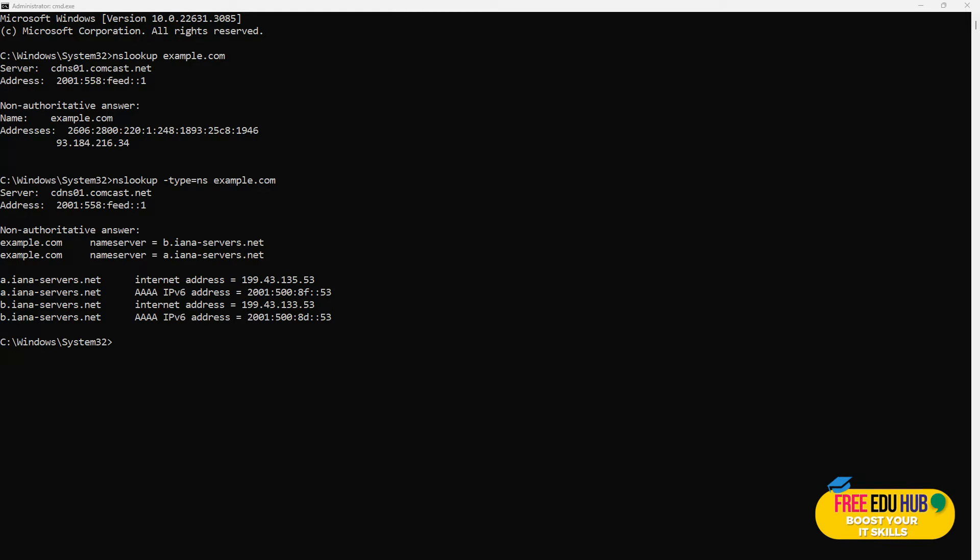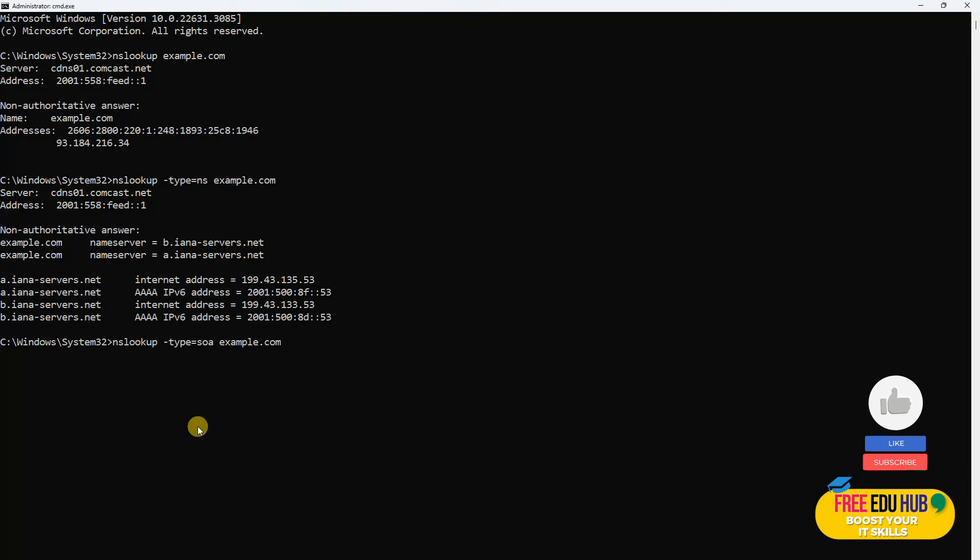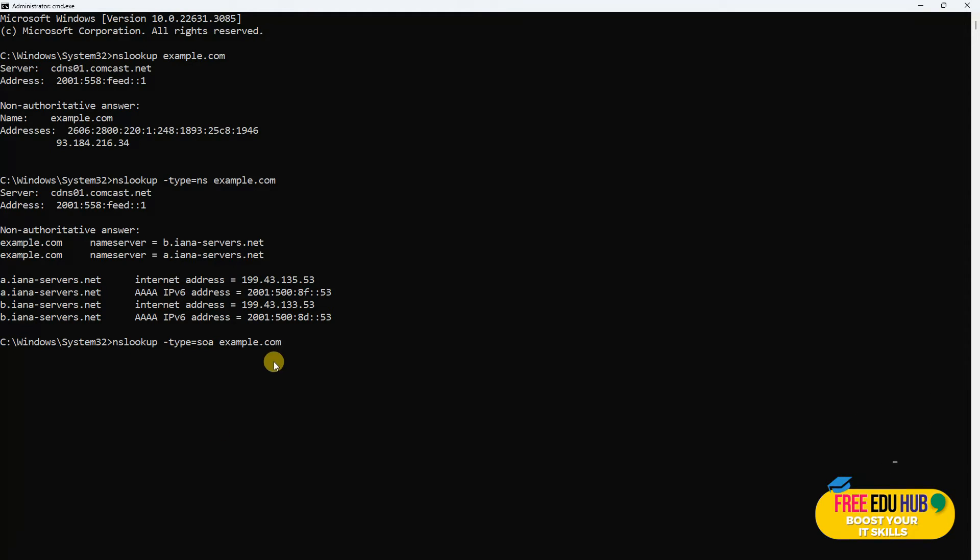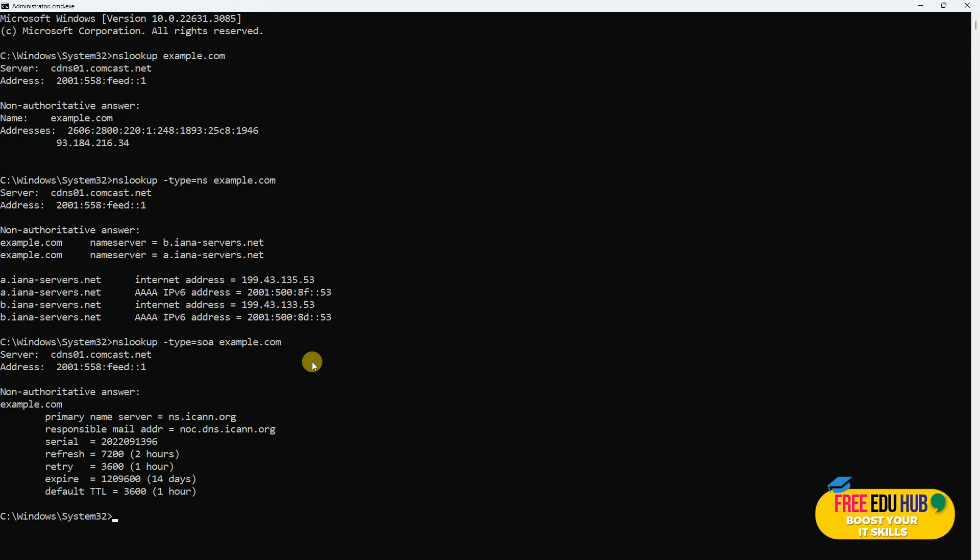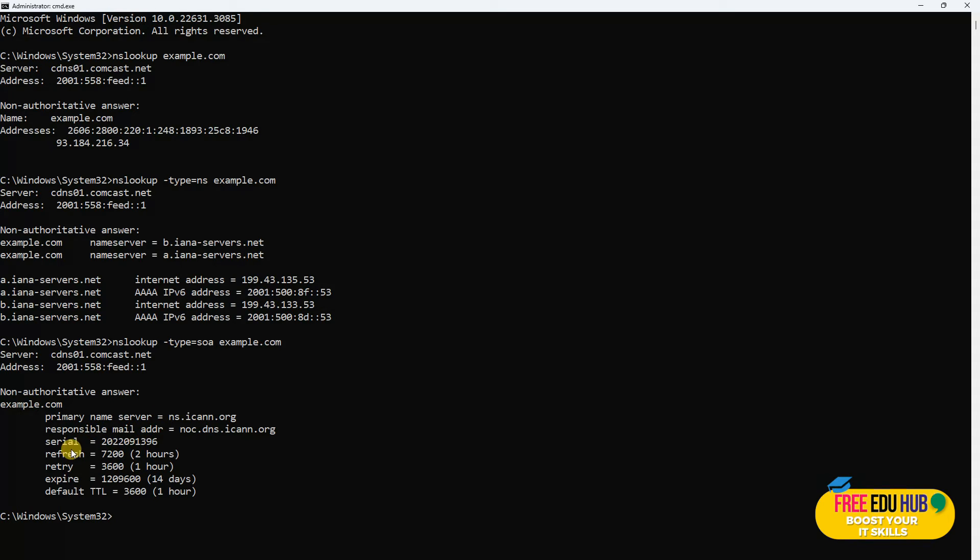If we would like to have a Start of Authority, we'll type -type=SOA and then example.com. We'll get information where we will get the details about our primary server, then the serial number, refresh rate, retries, expiry, and time to live.